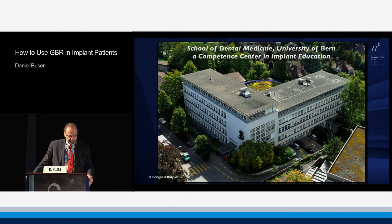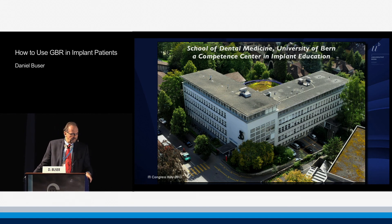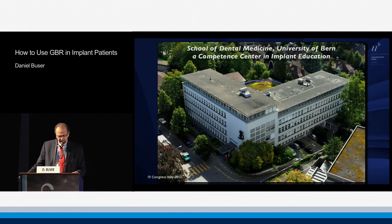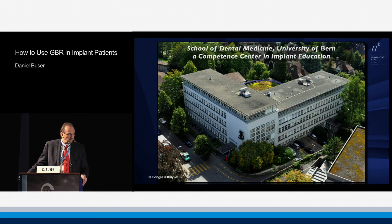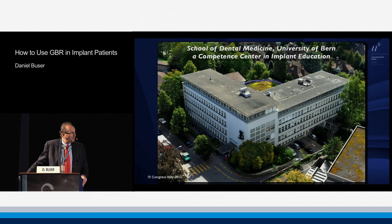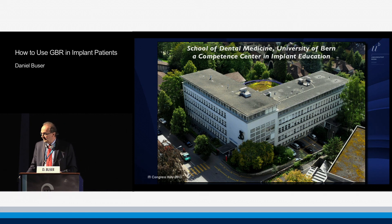As you know, Professor Schroeder, the founding president of the ITI, has been working there and initiated the whole development of implant dentistry at our school in the early 1970s. Actually, by working together with Sammy Sandhaus — we just saw a histology from Sammy Sandhaus — and I would not be surprised if that histology was processed at our university in the late 1960s.